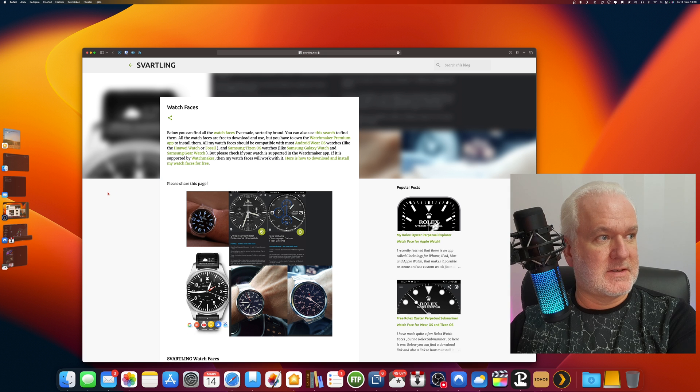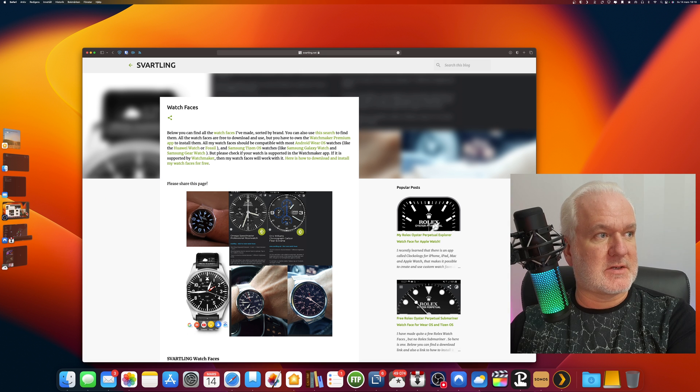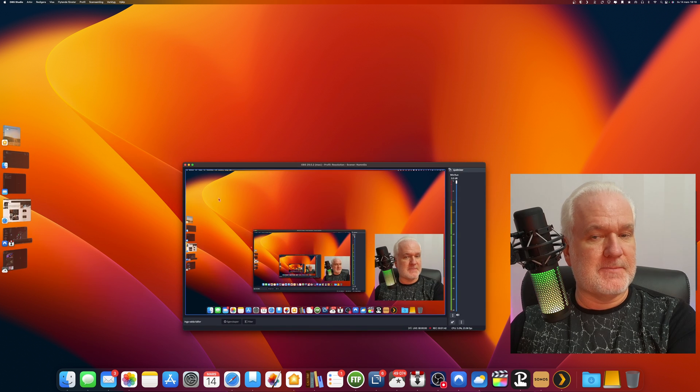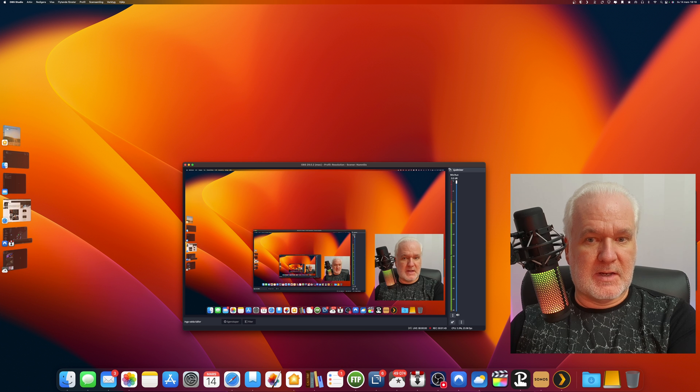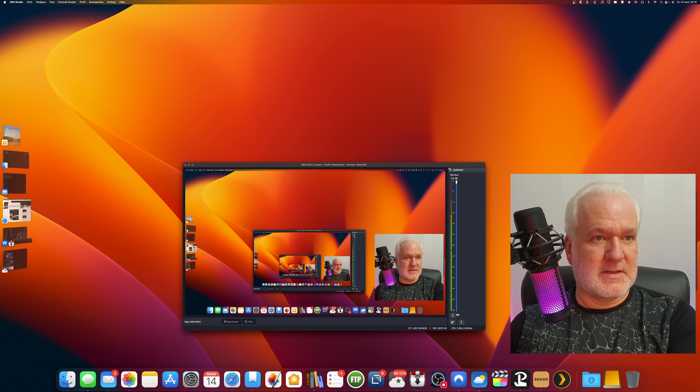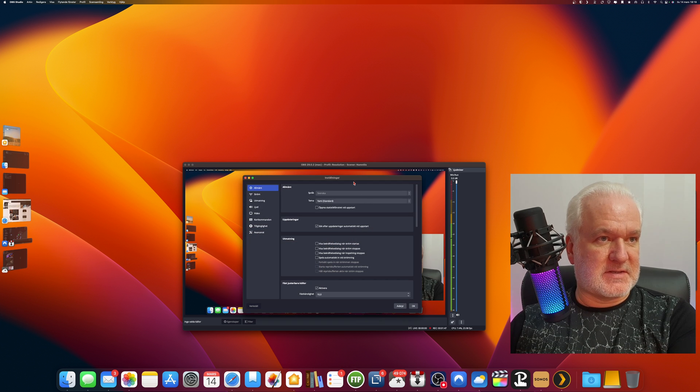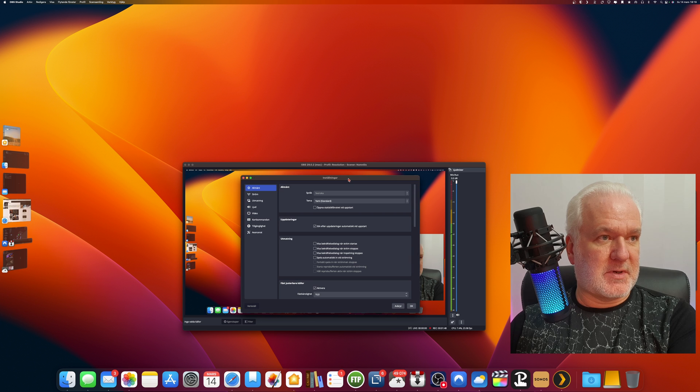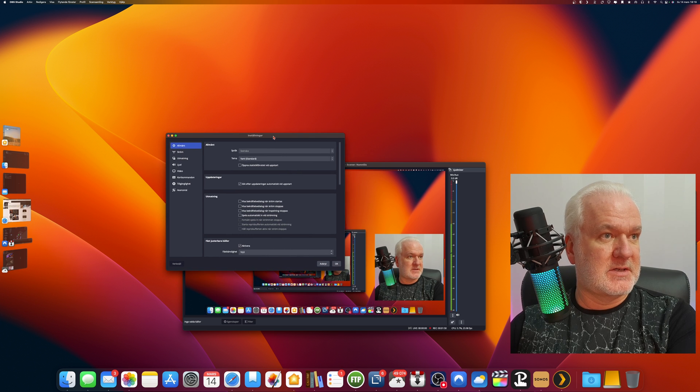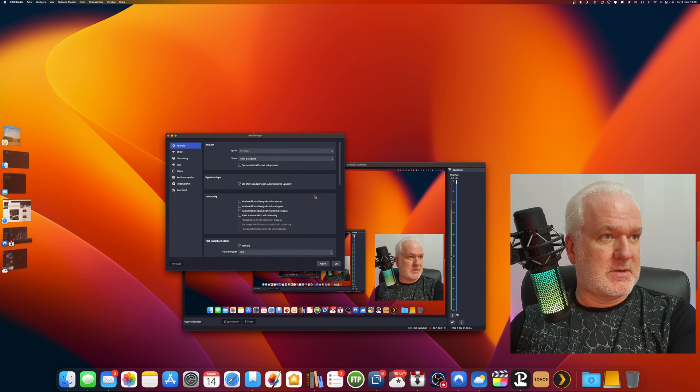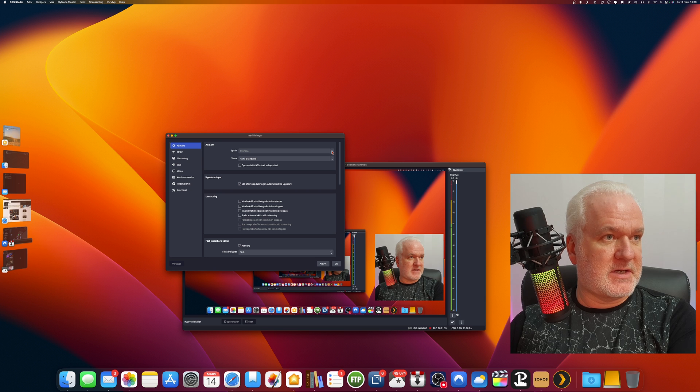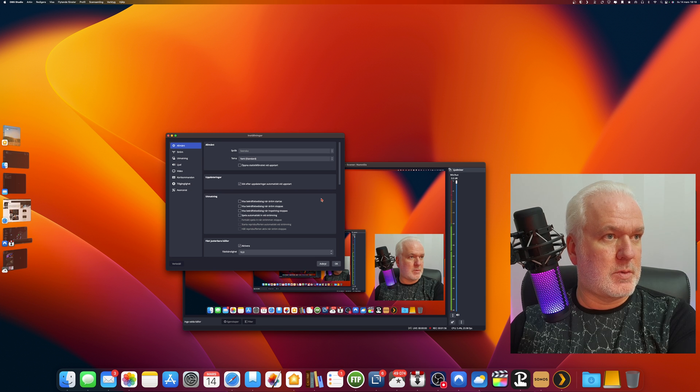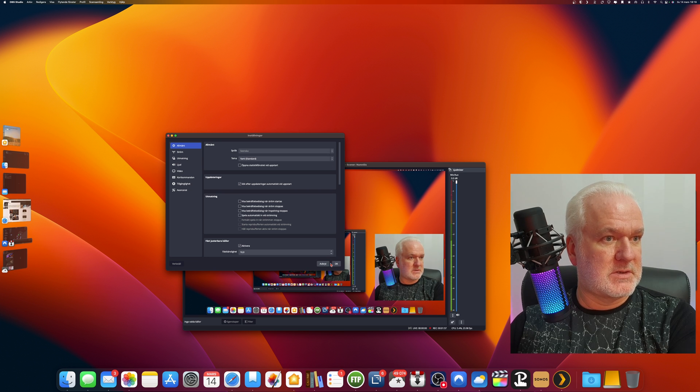So let's go into OBS Studio again and open settings. My settings are in Swedish because I am Swedish, but if I change here to English, maybe no, we can't.